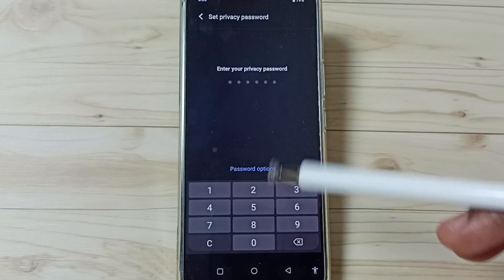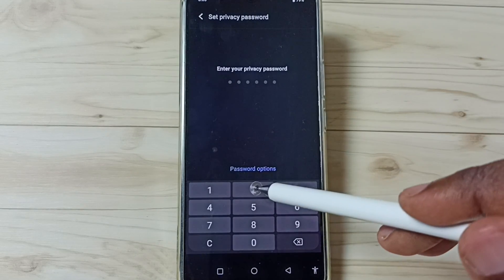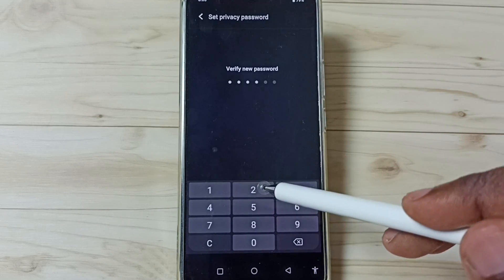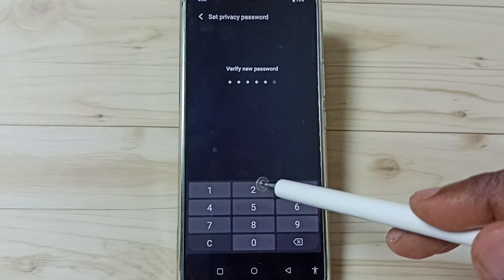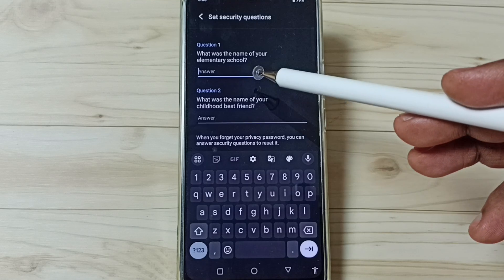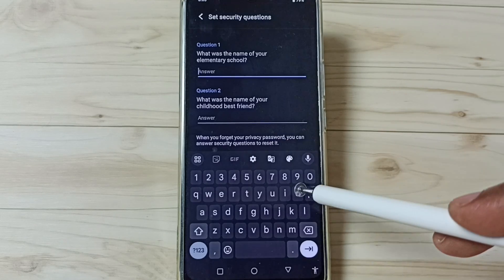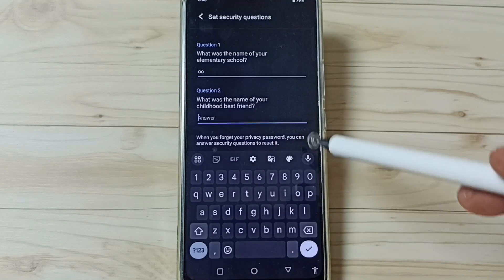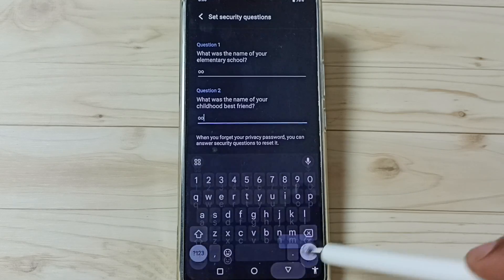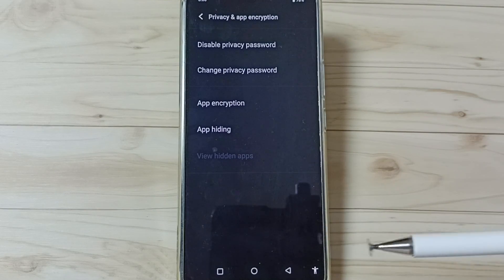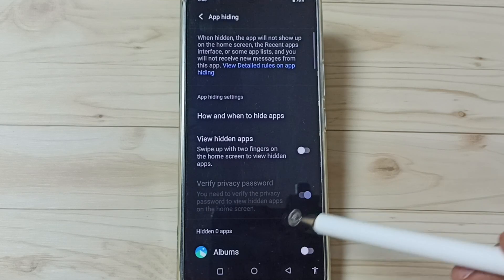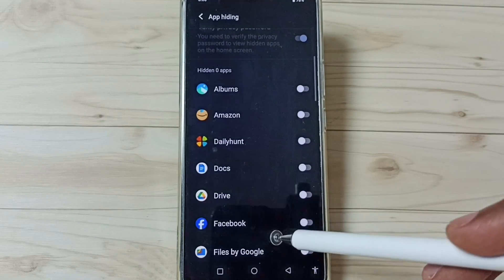Then we need to set a privacy password. Let me enter the privacy password — we have to set a strong password, but for now let me set a simple one. Then enter the answer to this security question. These security questions can be used to recover the password later. Then save. Done.